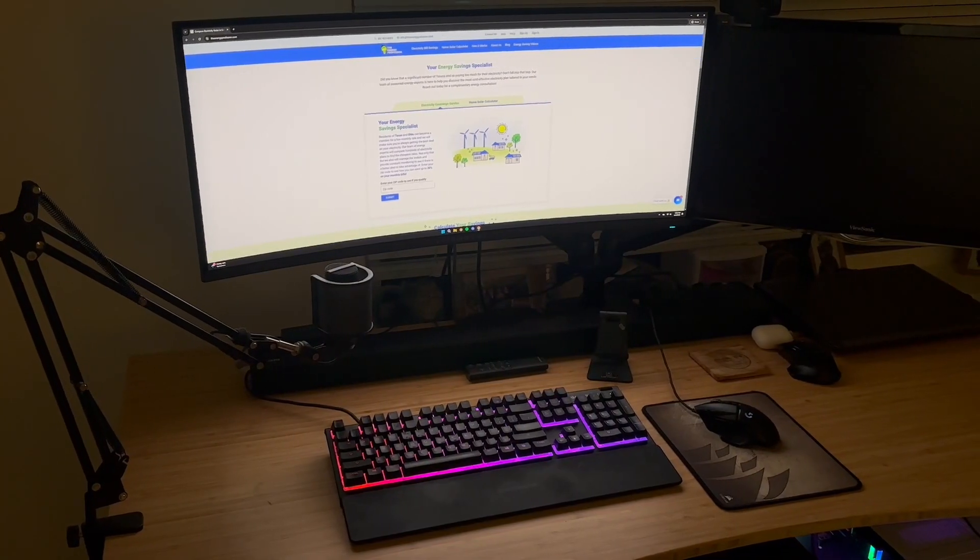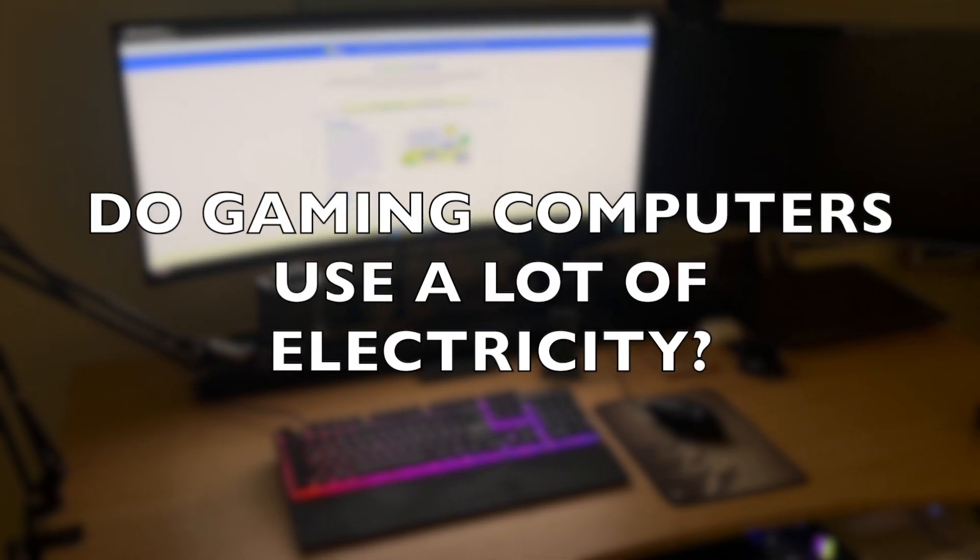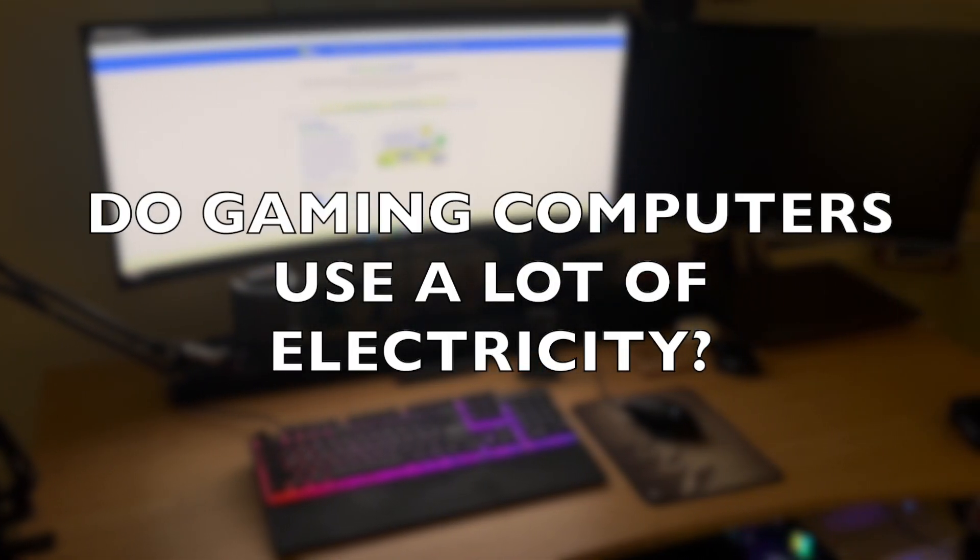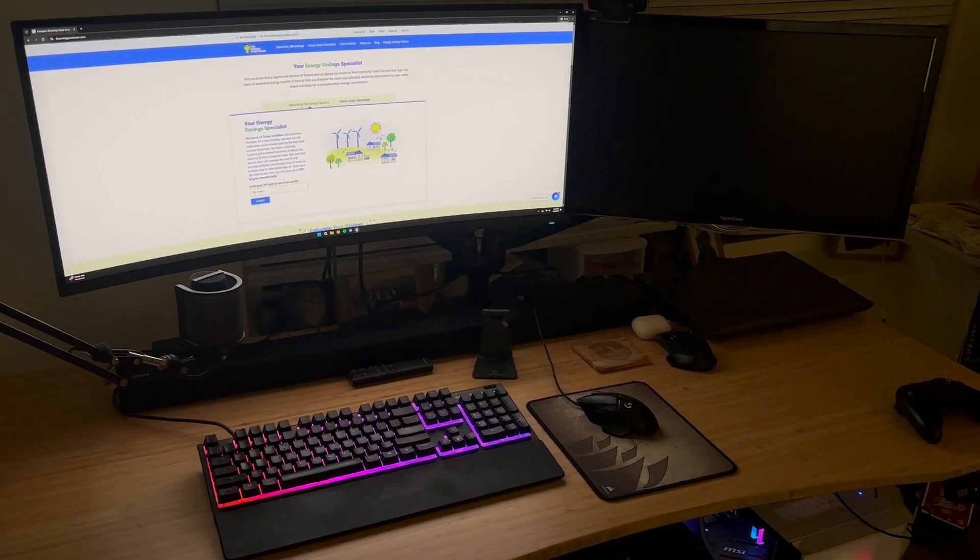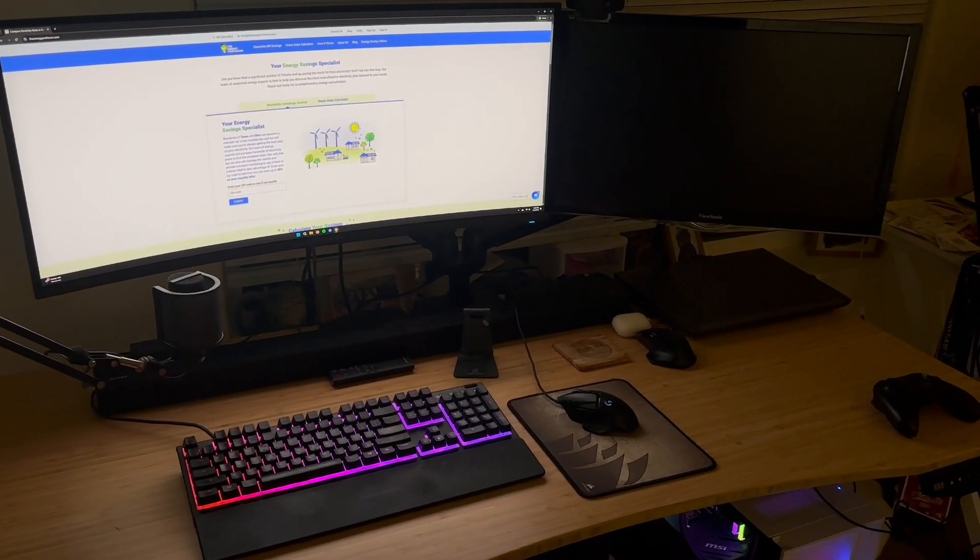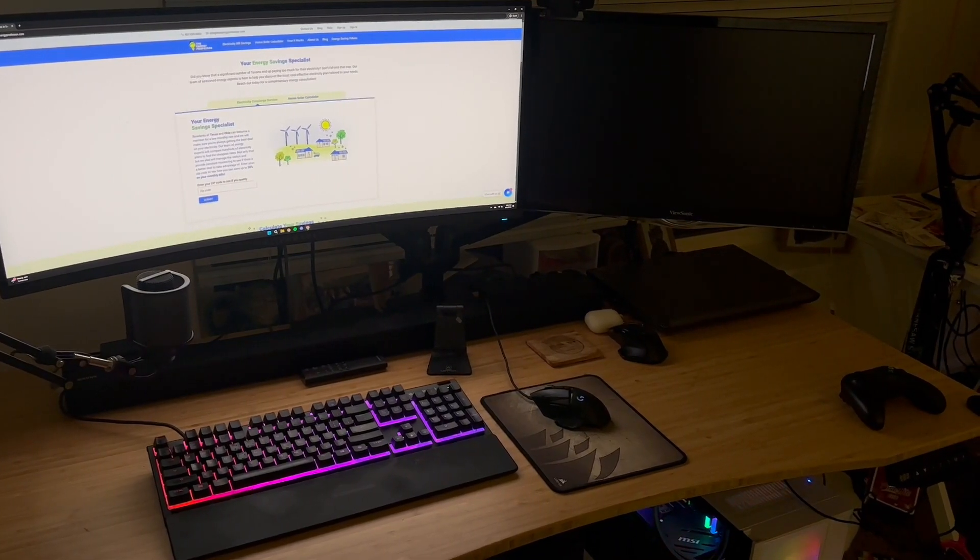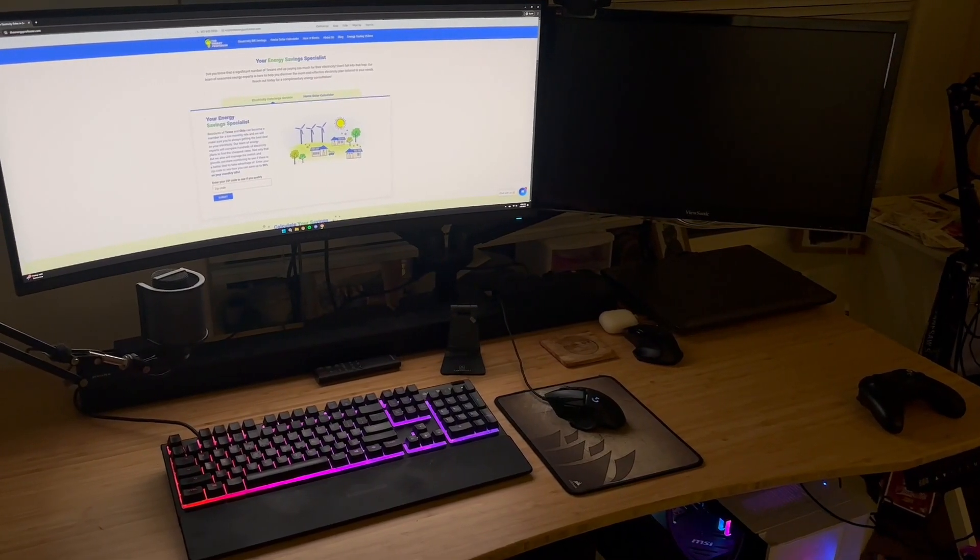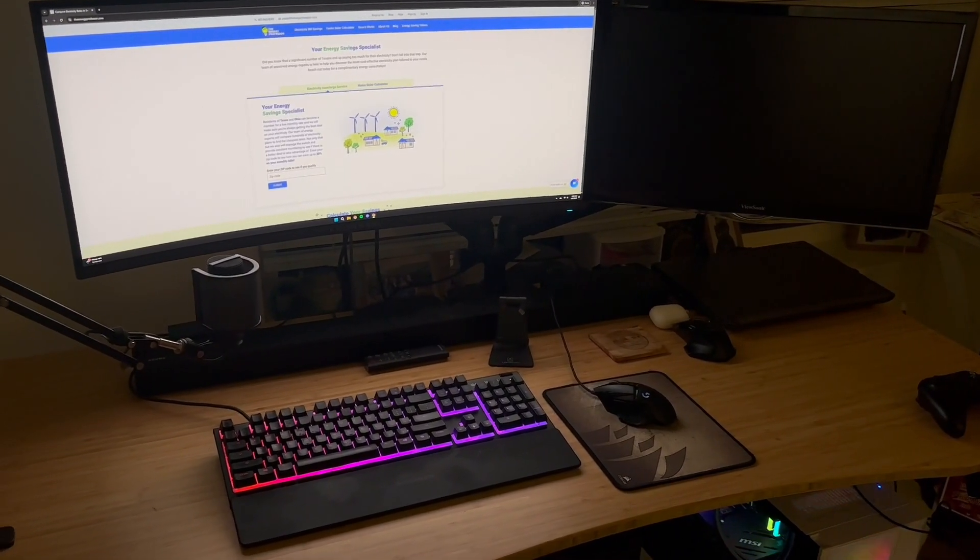One of the top questions that we receive on this topic here at the Energy Professor is if gaming computers use a lot of electricity. And to put it simply, yes, gaming computers do use a lot of electricity in comparison to regular computers.